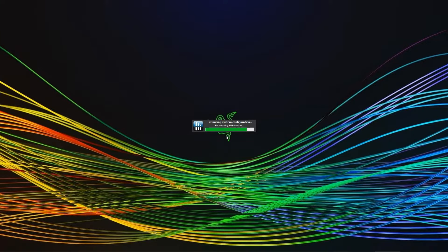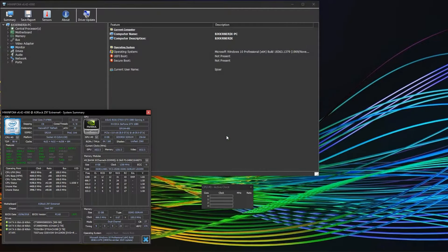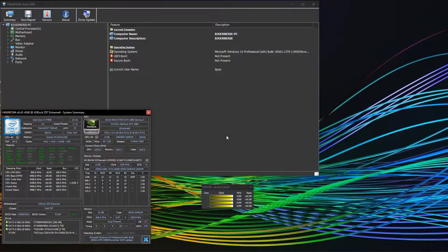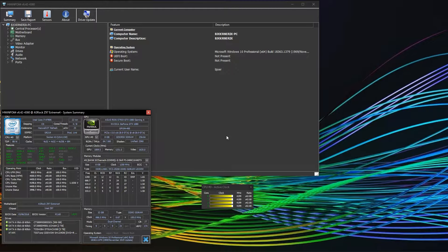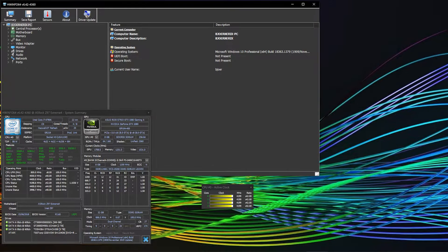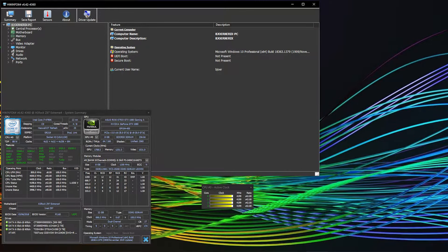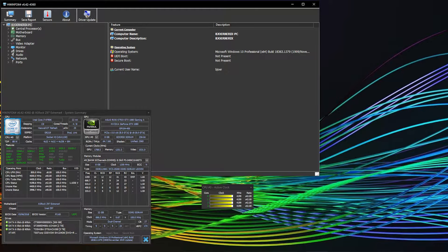At first it might be a bit overwhelming, but we will go through the most important aspects of every window. Please note that there is so much more to discover on HWinfo, and to keep the video relevant we will focus on the most common and helpful aspects.